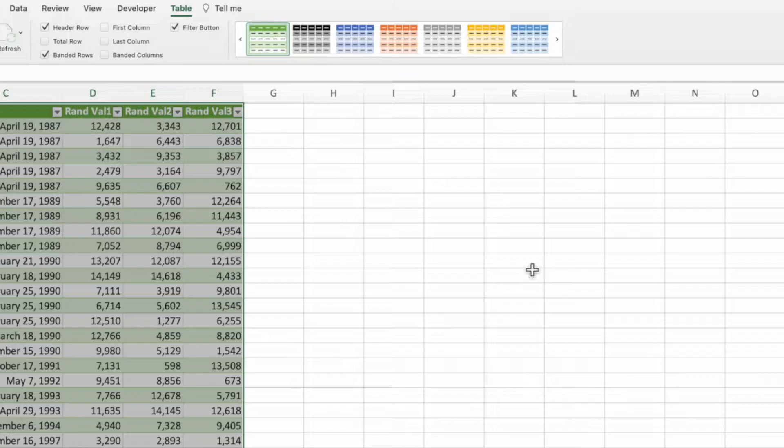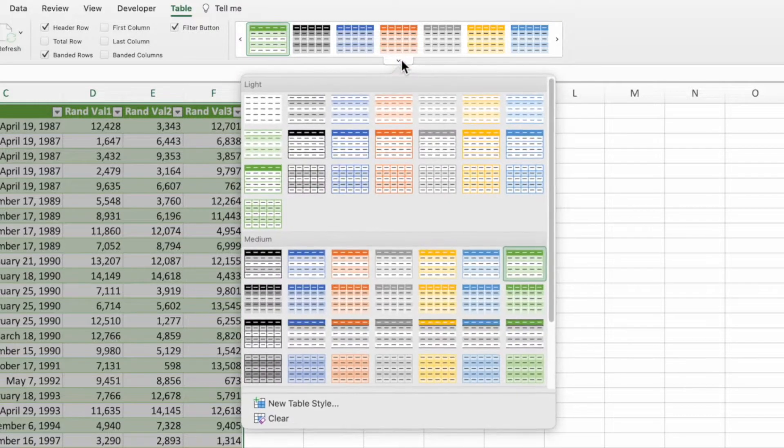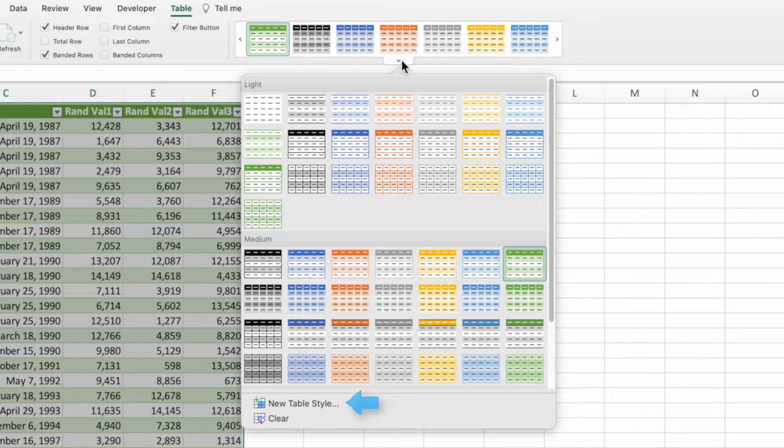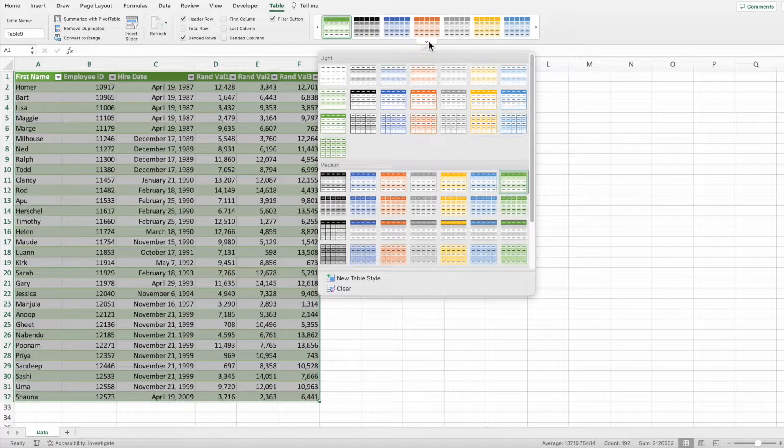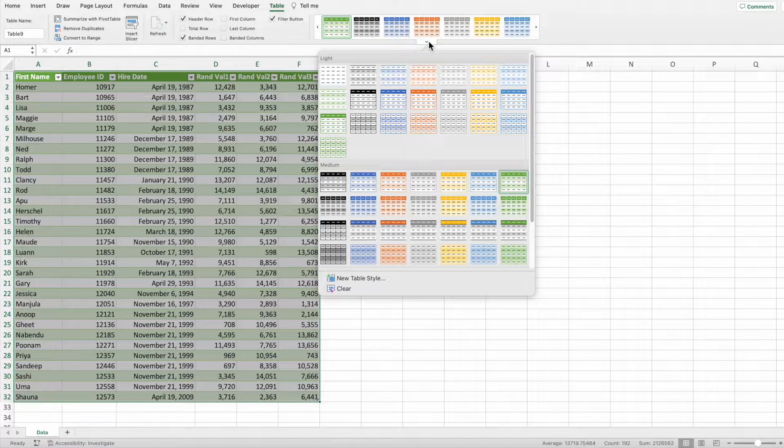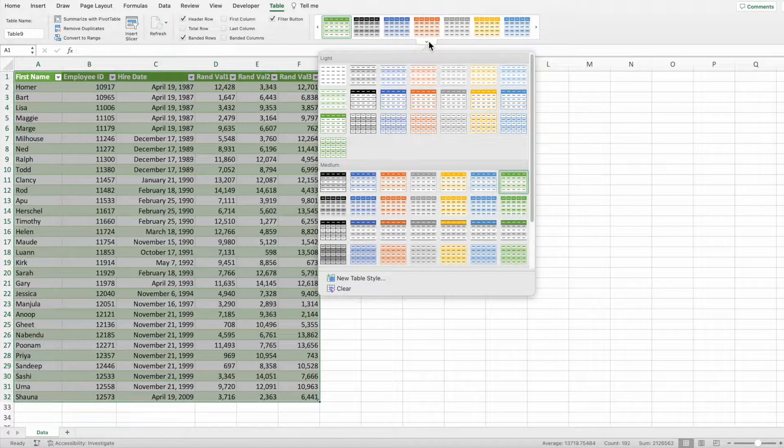If you're feeling adventurous, you can create your own styles by pressing new table style. That's it for adding alternating row colors as part of a table.